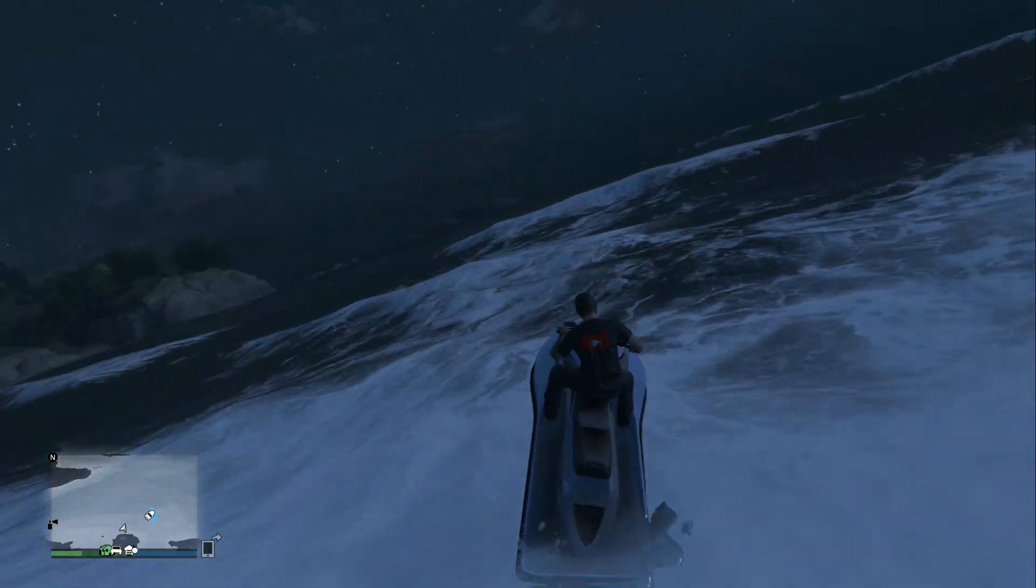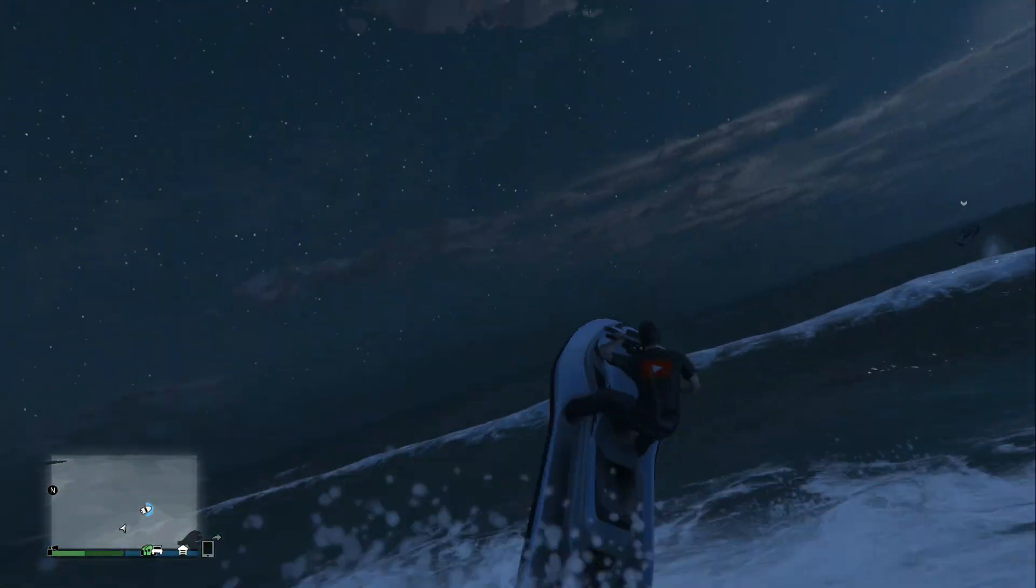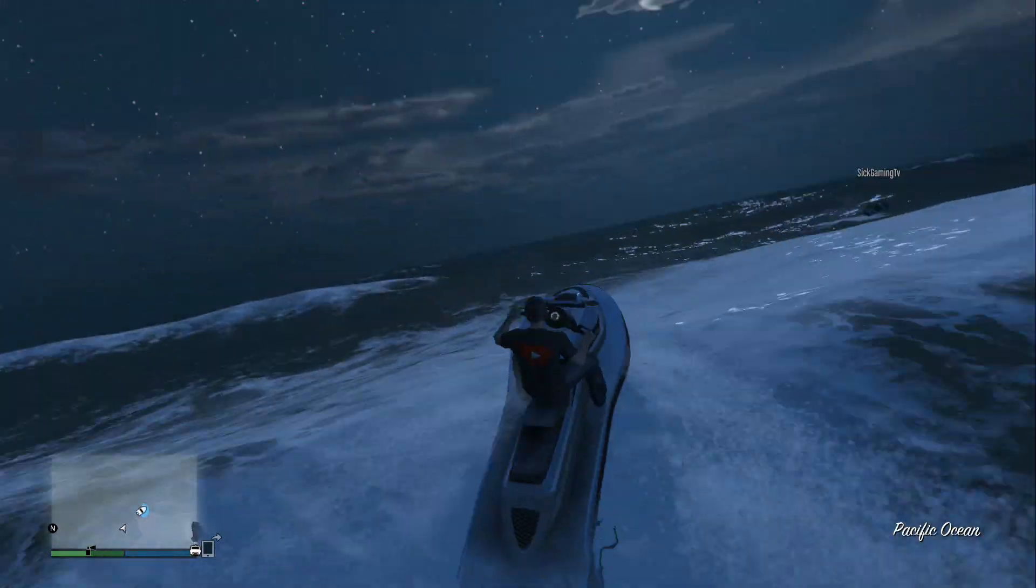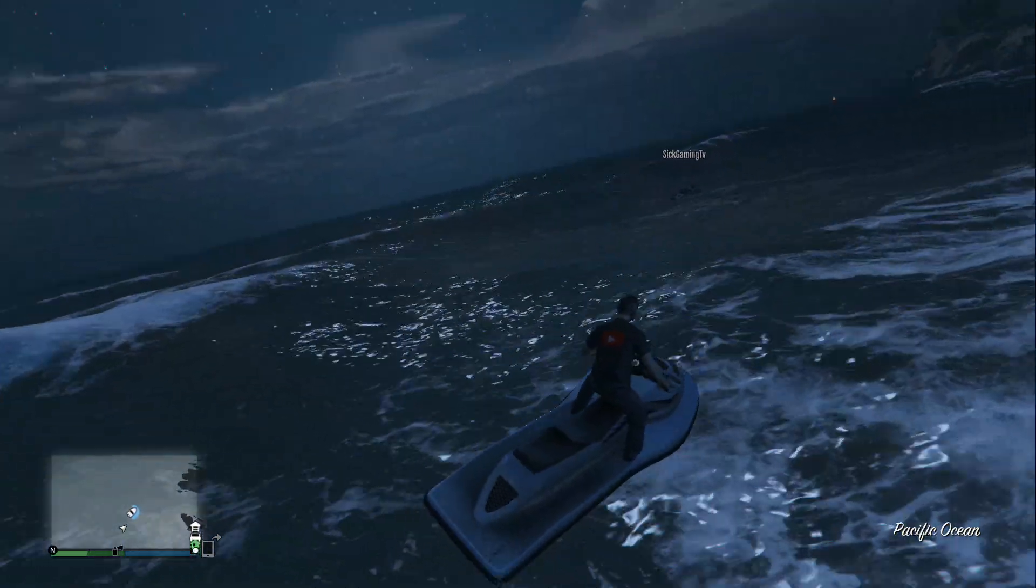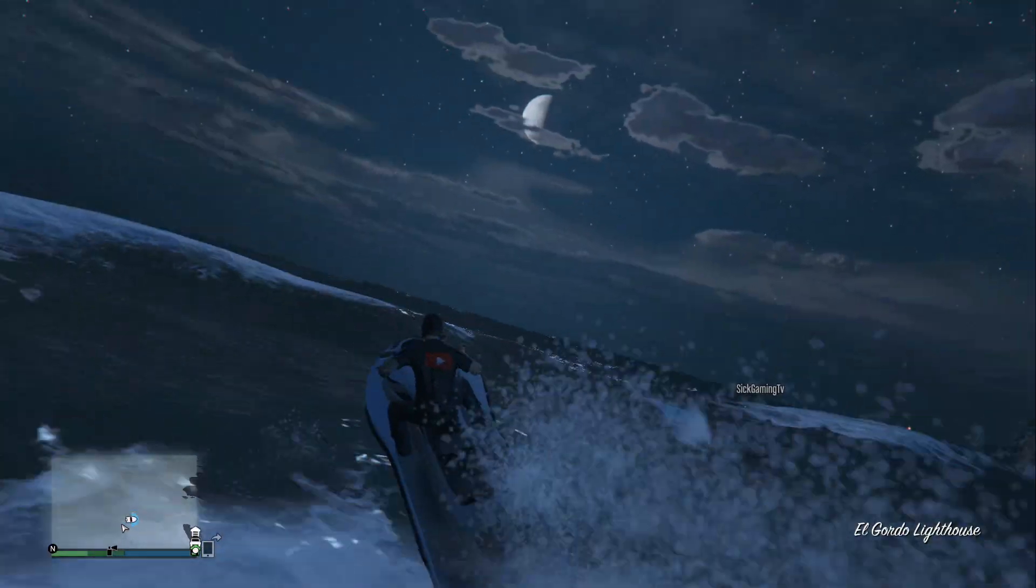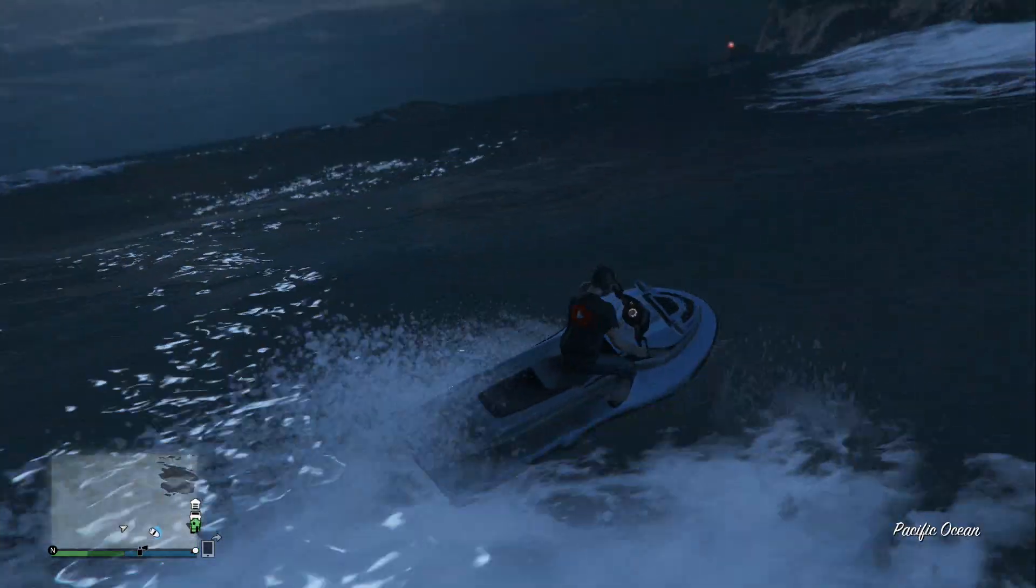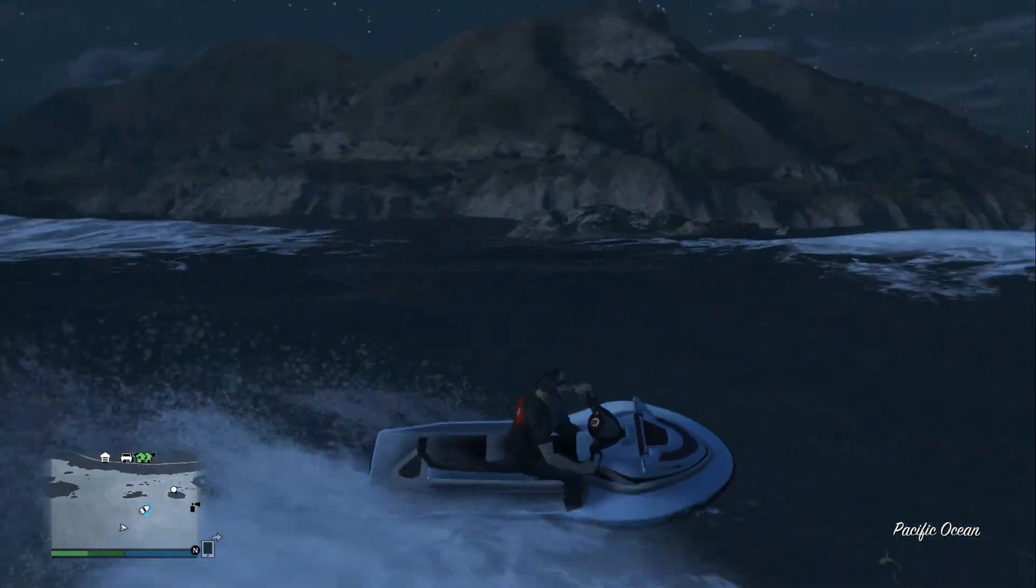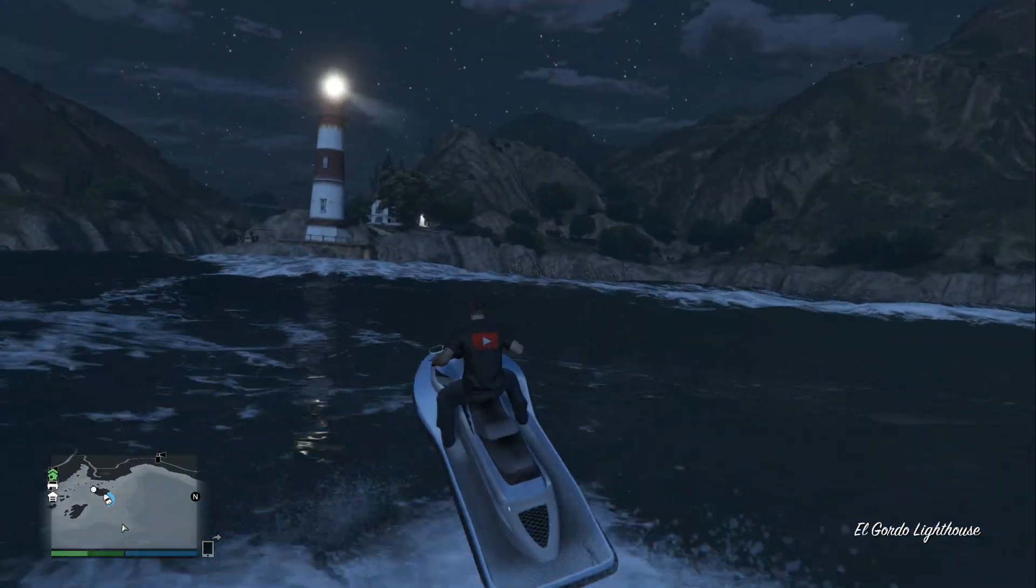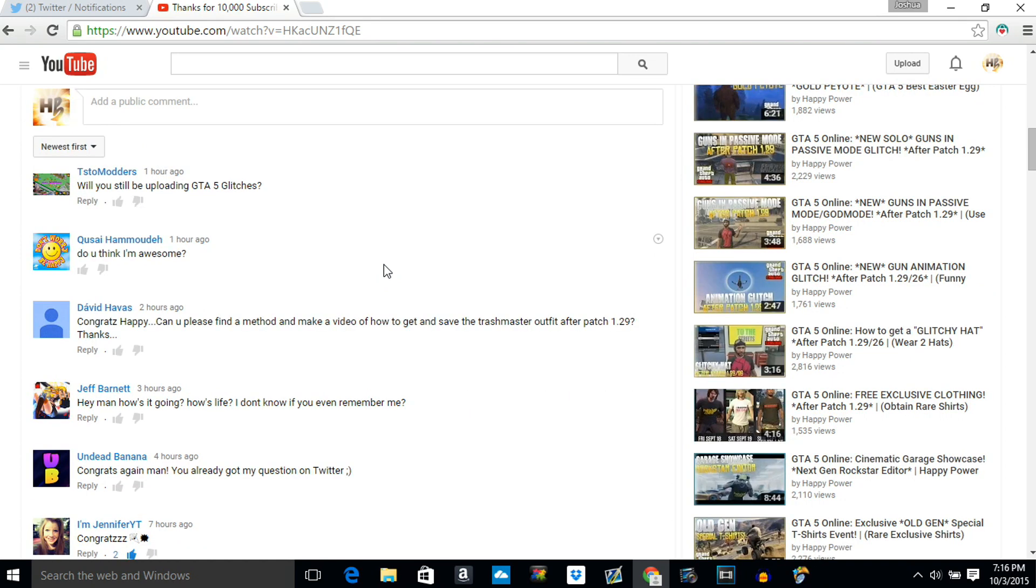I think we'll end it right there for the Twitter questions because I want to get to the YouTube comments and answer your questions, my fans. I'm going to skip some of the Twitter questions and move right on to the YouTube questions. I'm going to try to do this live and answer every single YouTube comment question. We have 168 so wish me luck. For our very first comment from Tesco modders, he says will you still be uploading GTA 5 glitches? And hell yeah dude I upload them every single day.